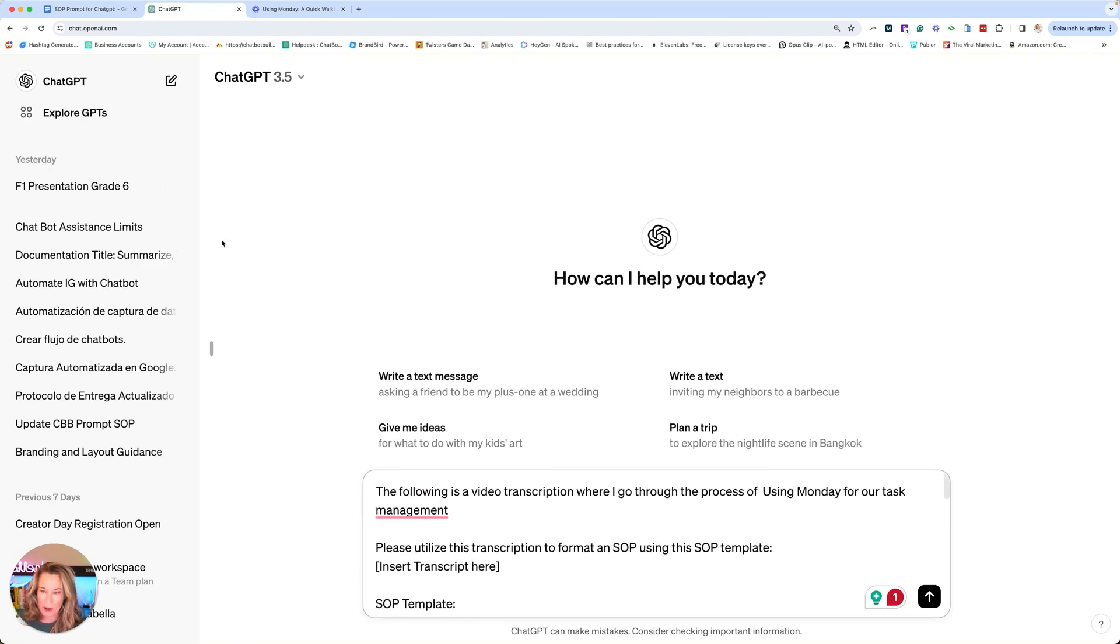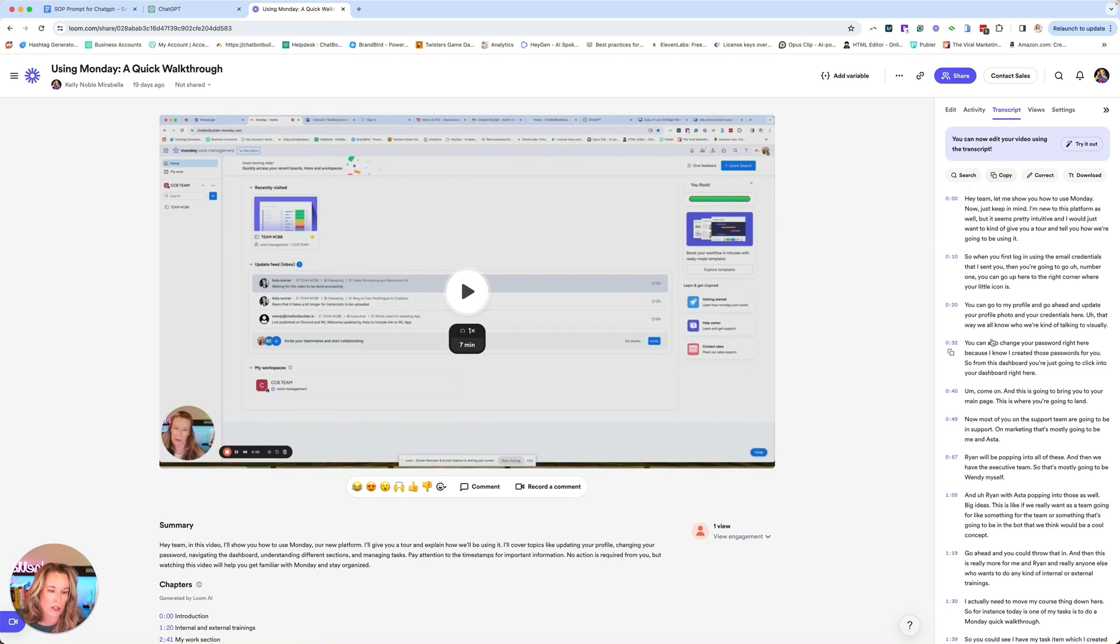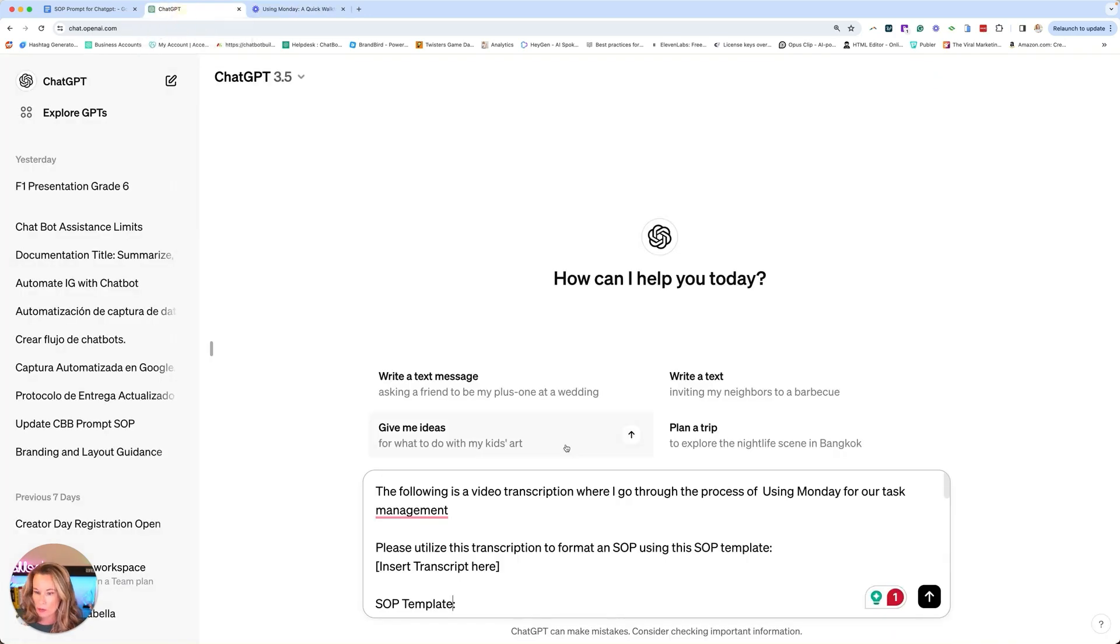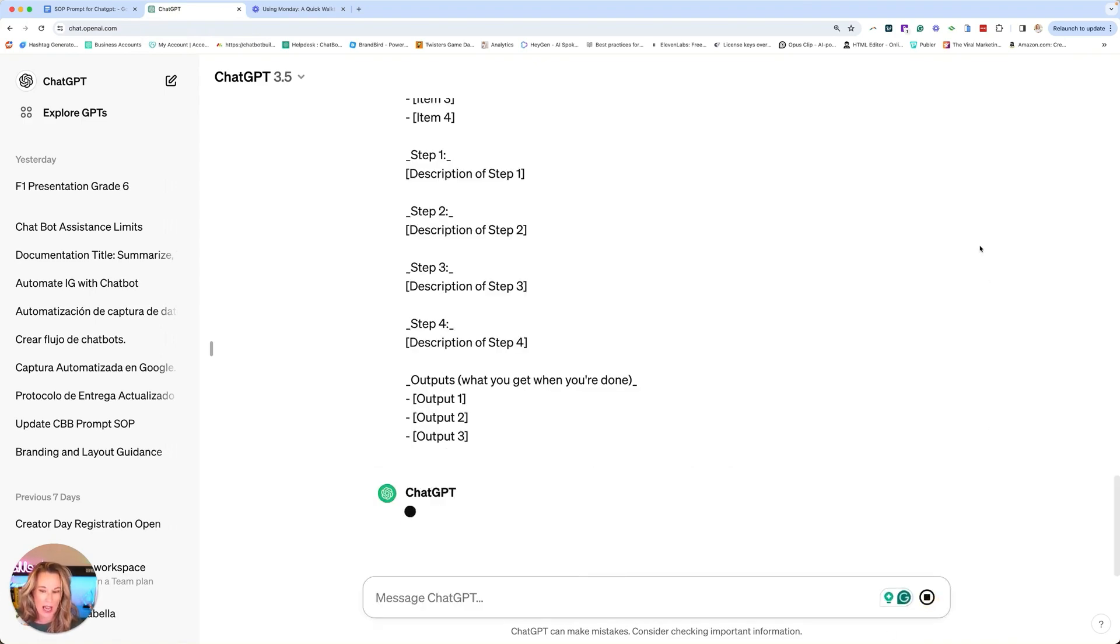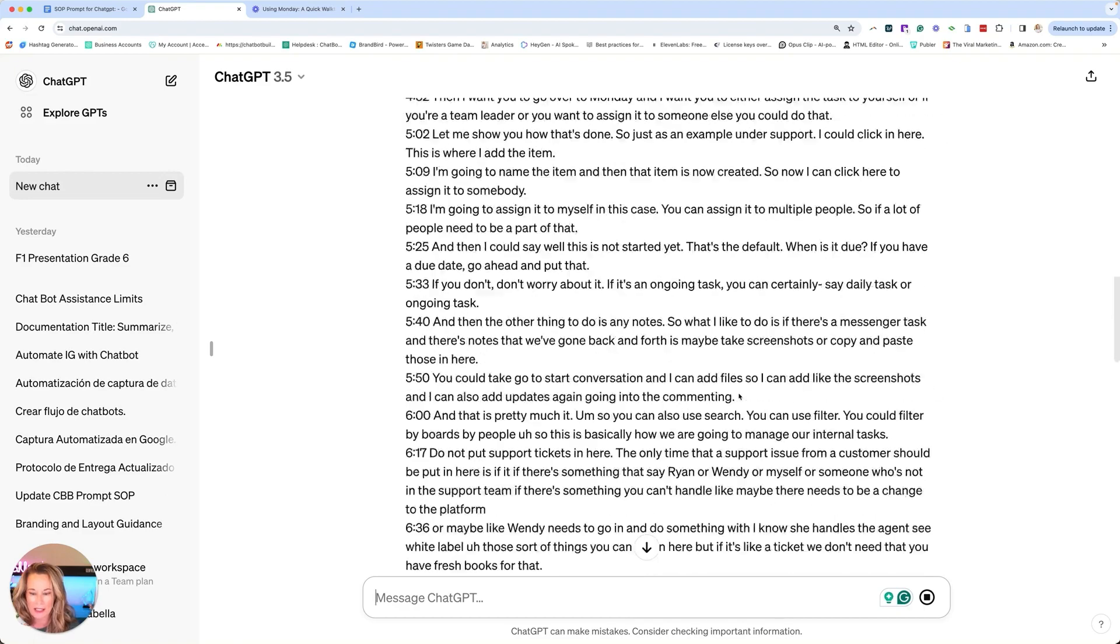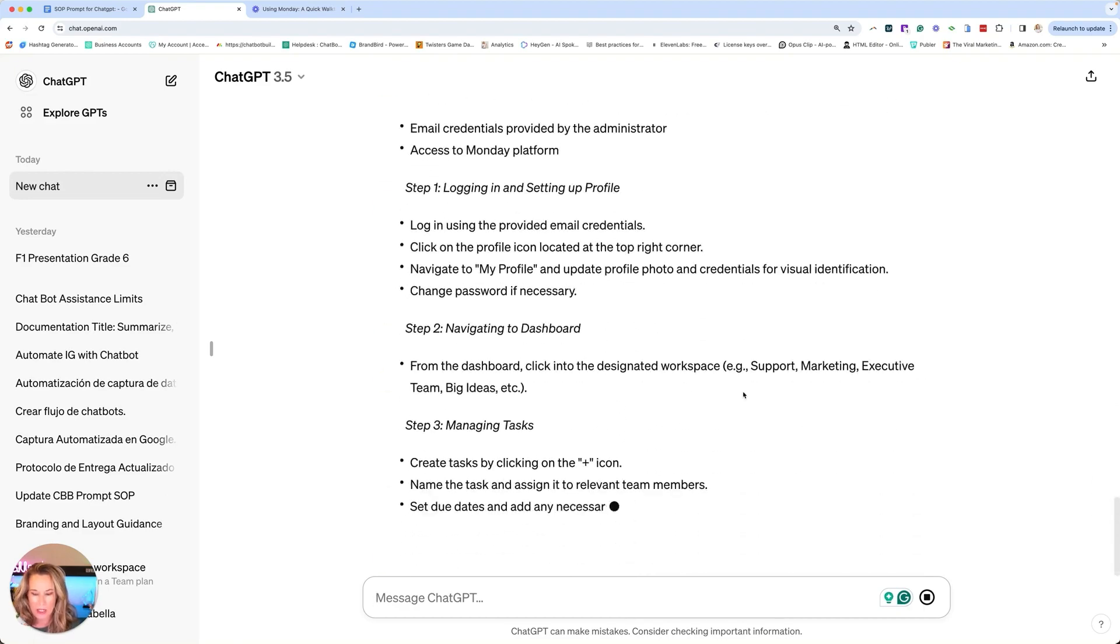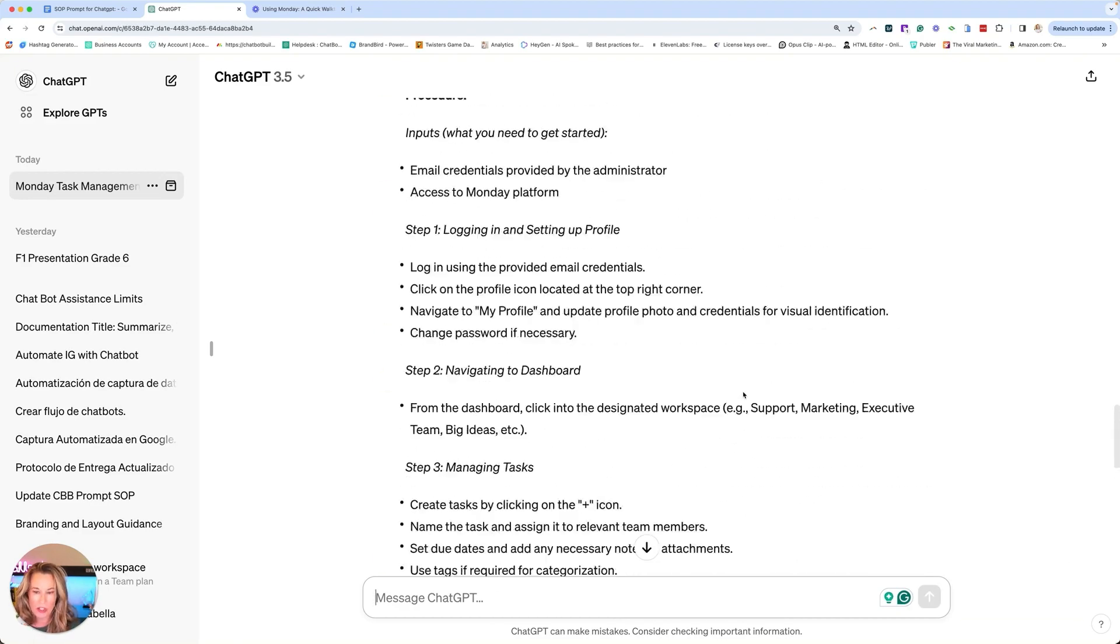All right, so now we're going to grab our transcript. And this is why I say speak in your videos and use a Loom because they automatically do that for you. We'll grab that. We're going to go over here where it says insert and we'll just insert it. That's it. Go ahead and hit the enter button. Watch how fast this is going to create our SOP. There you go.